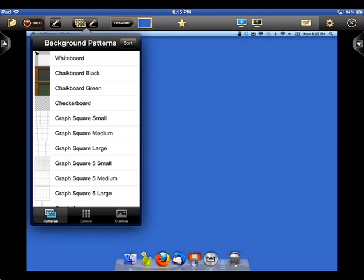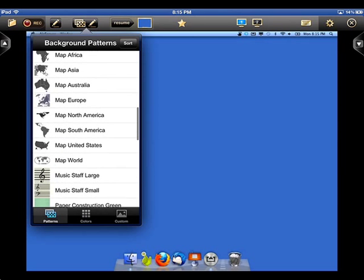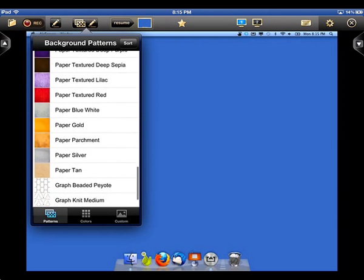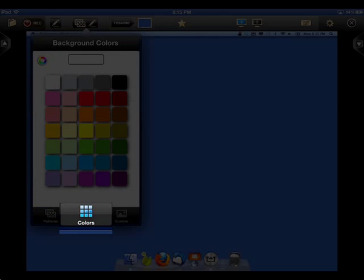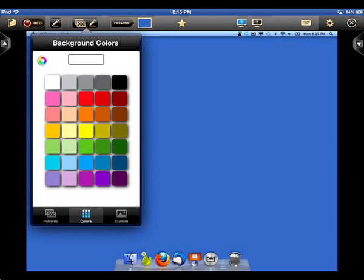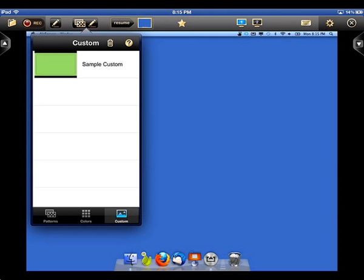There are three background options you can choose from. The first option contains an extensive library of patterns. The second option allows you to create a background with a solid color from the color palette. We also give you the ability to create your own custom background. See our video on creating custom backgrounds for more information.